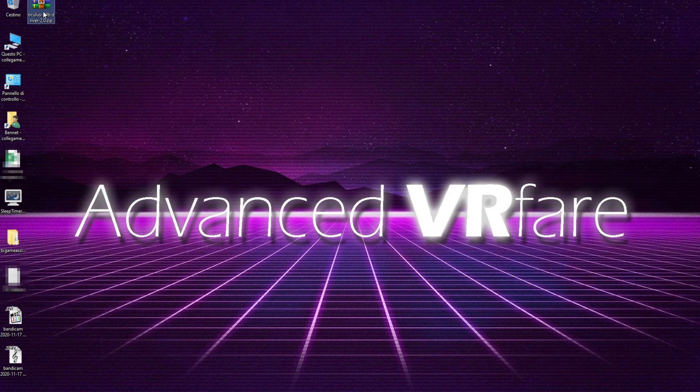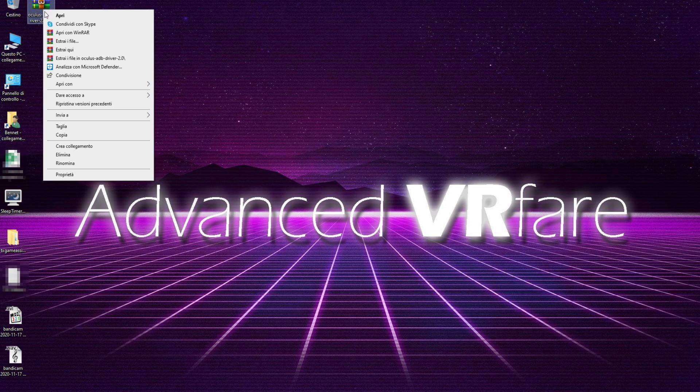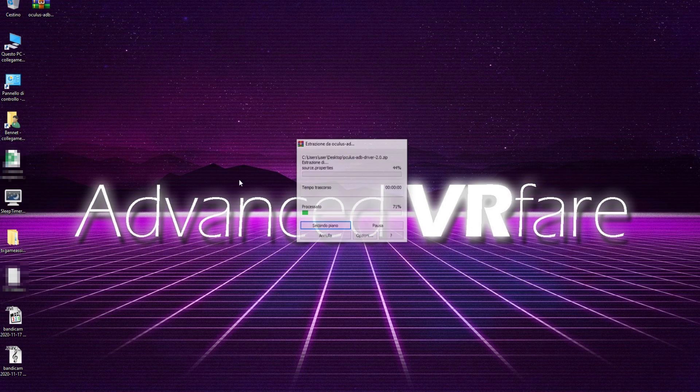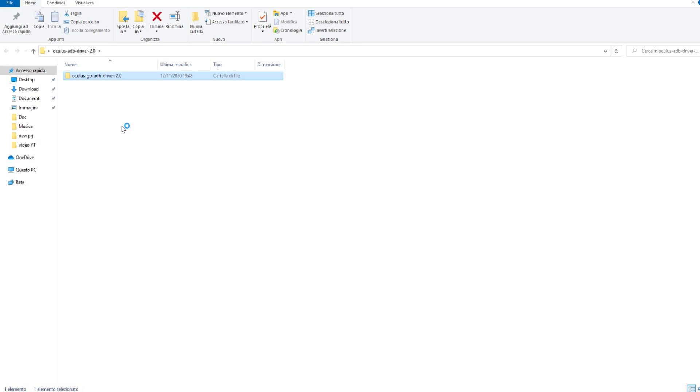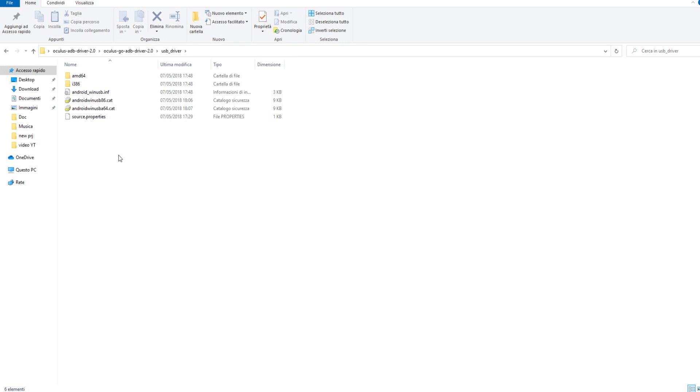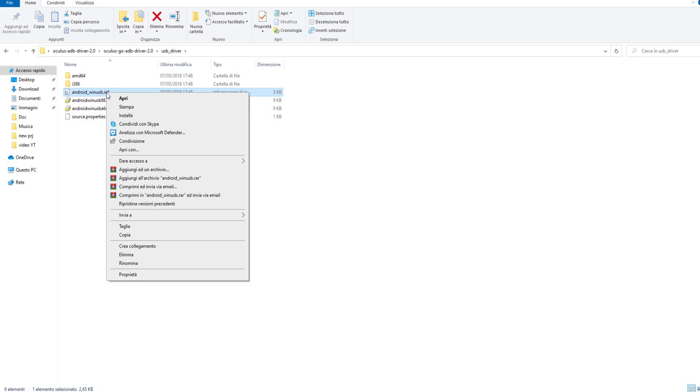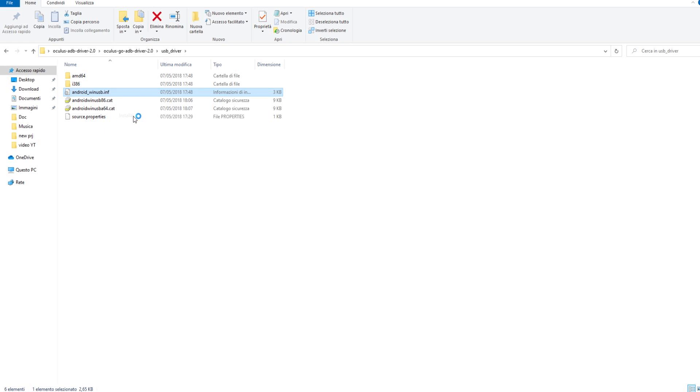After that, simply extract the files, for example, using WinRAR, in the same folder. Go into Oculus ADB USB driver, find Android WinUSB.inf, then right-click on it and click install.